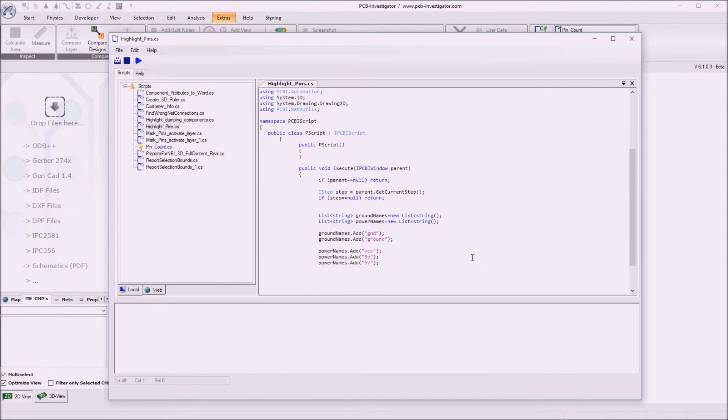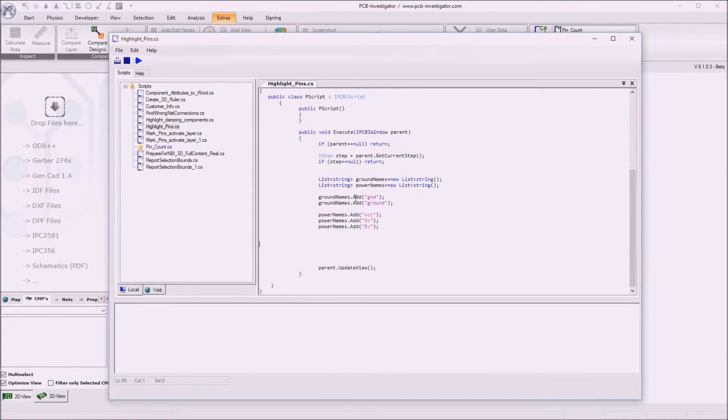So we predefined a few names of nets we want to highlight.